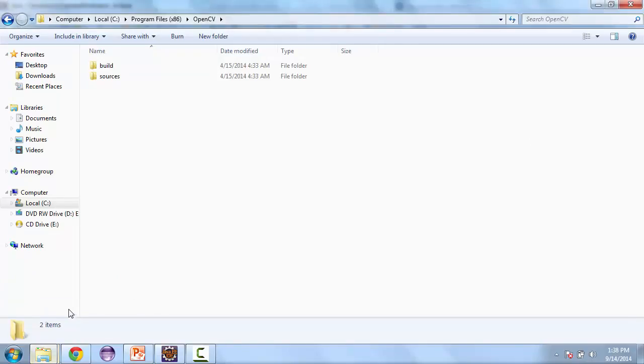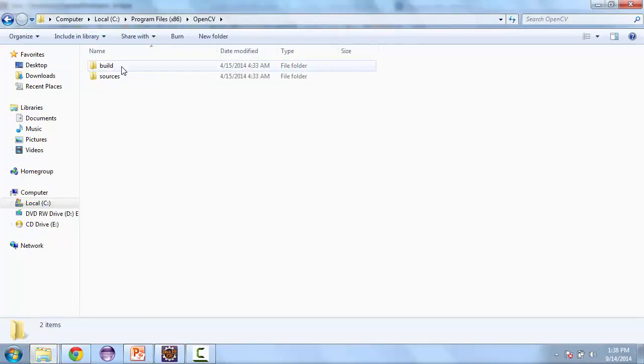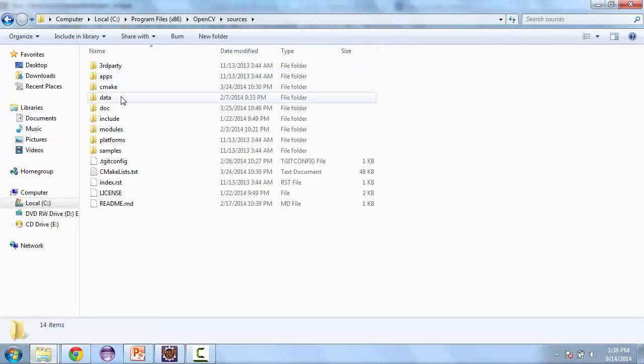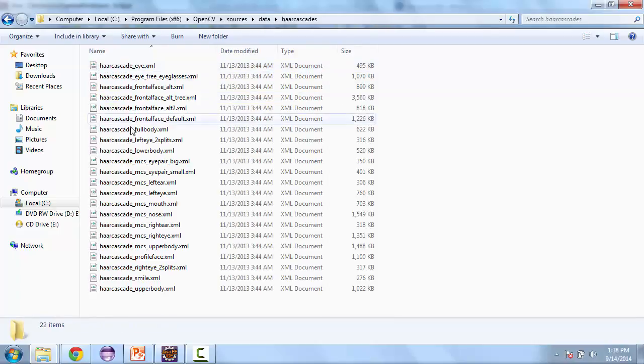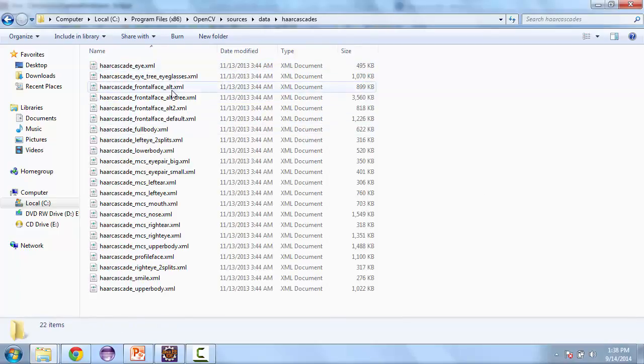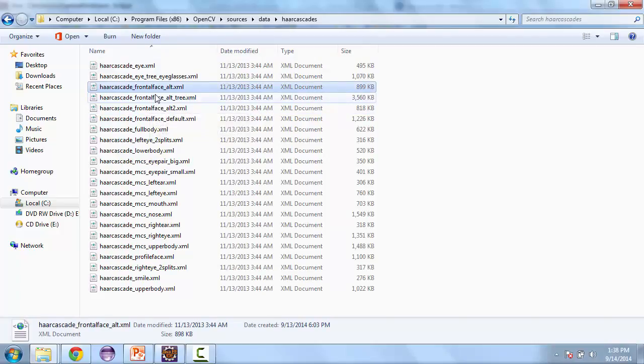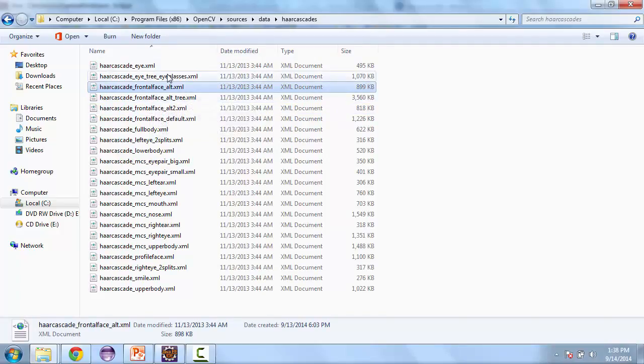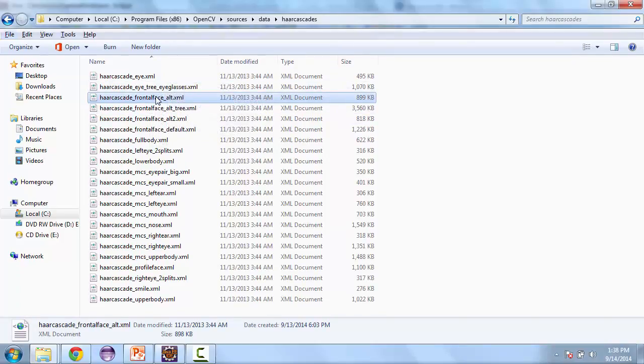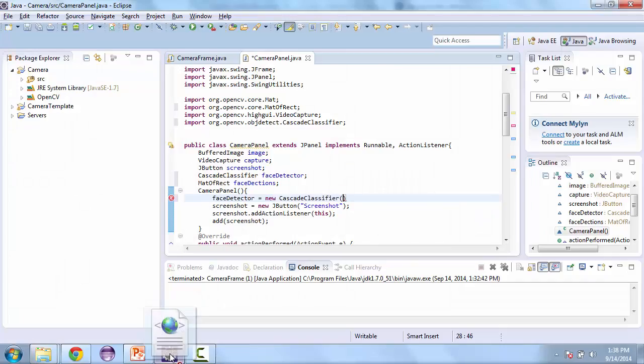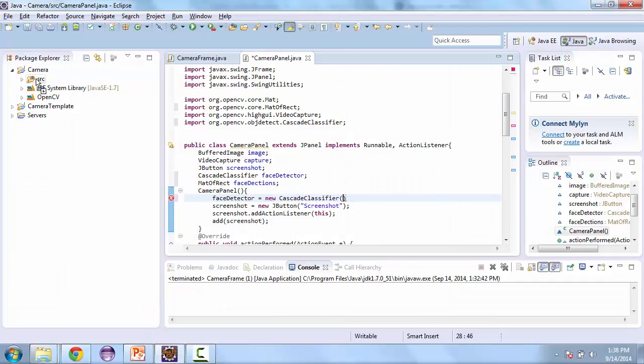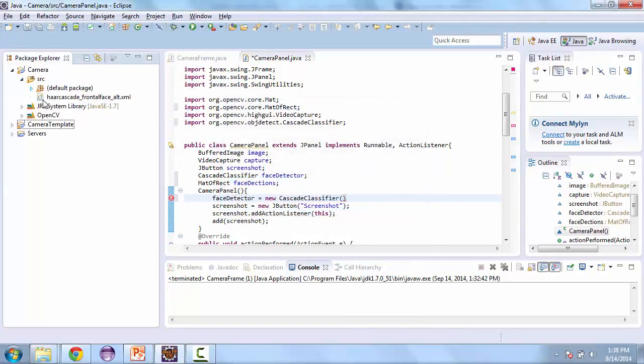So let's go to it. Let's go to sources, then data, then R cascades. And we're going to do the third file here, frontal face alt. So let's just go ahead and drag and drop that into Eclipse and we'll copy it.